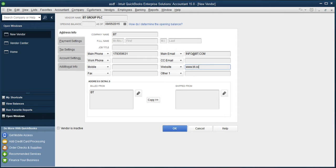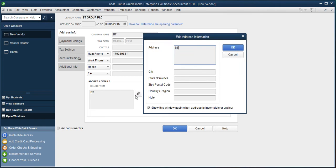So I will be putting down BT Group PLC, BT Center.